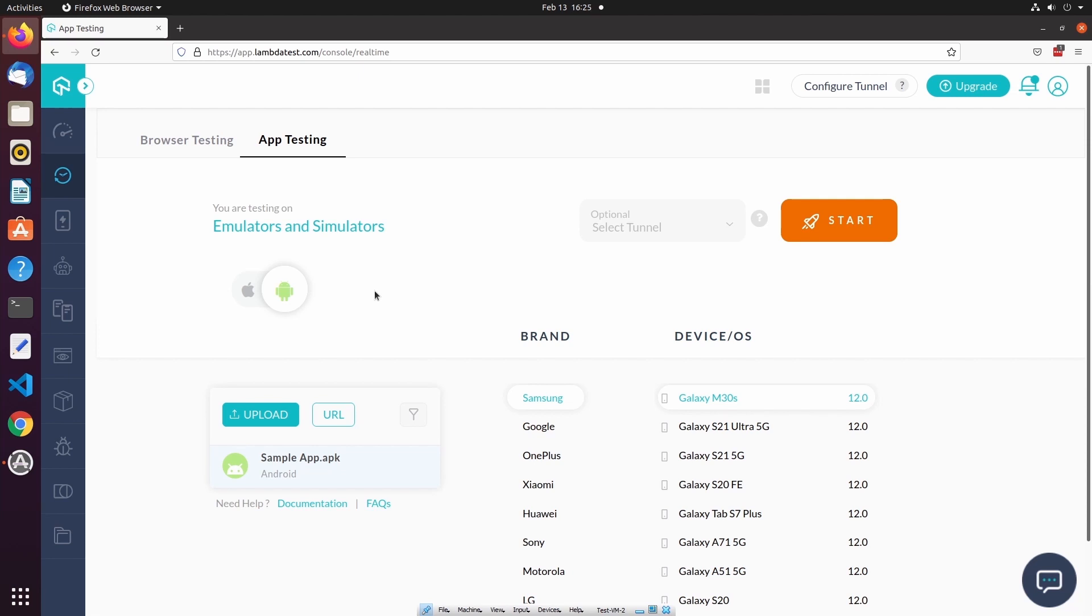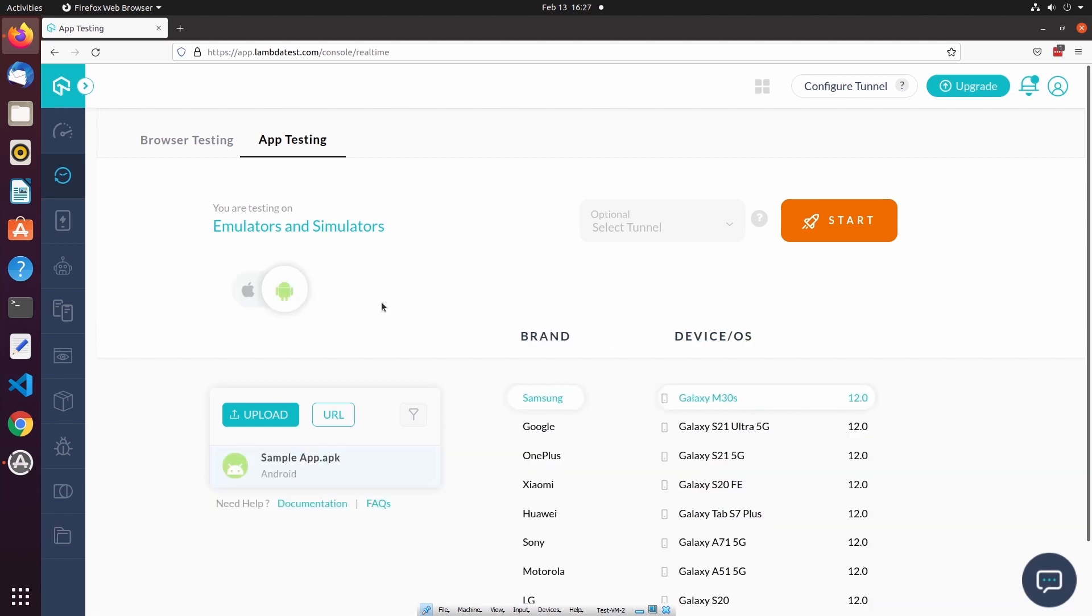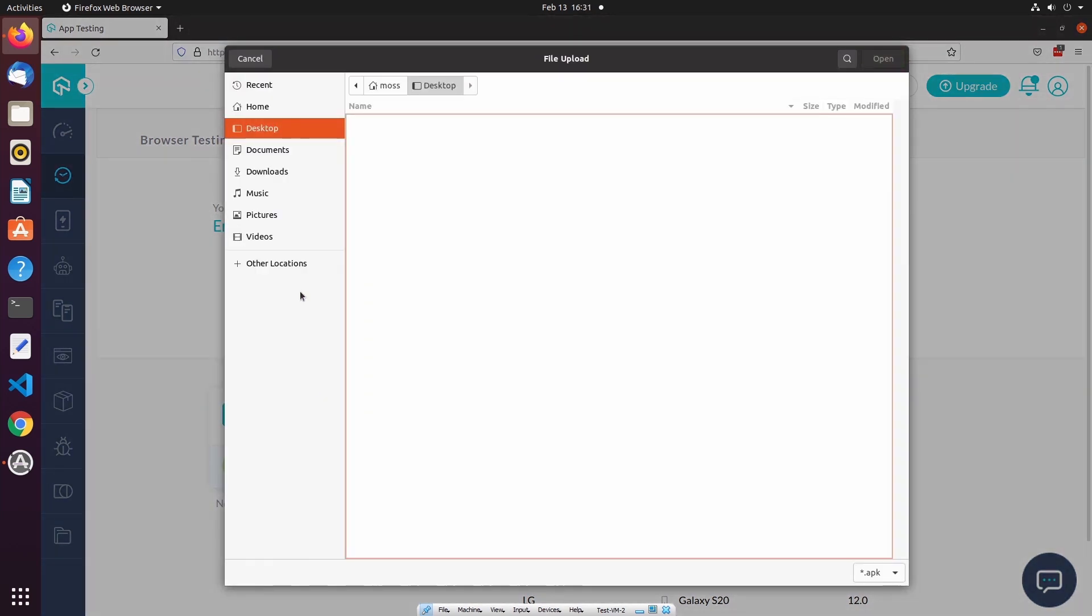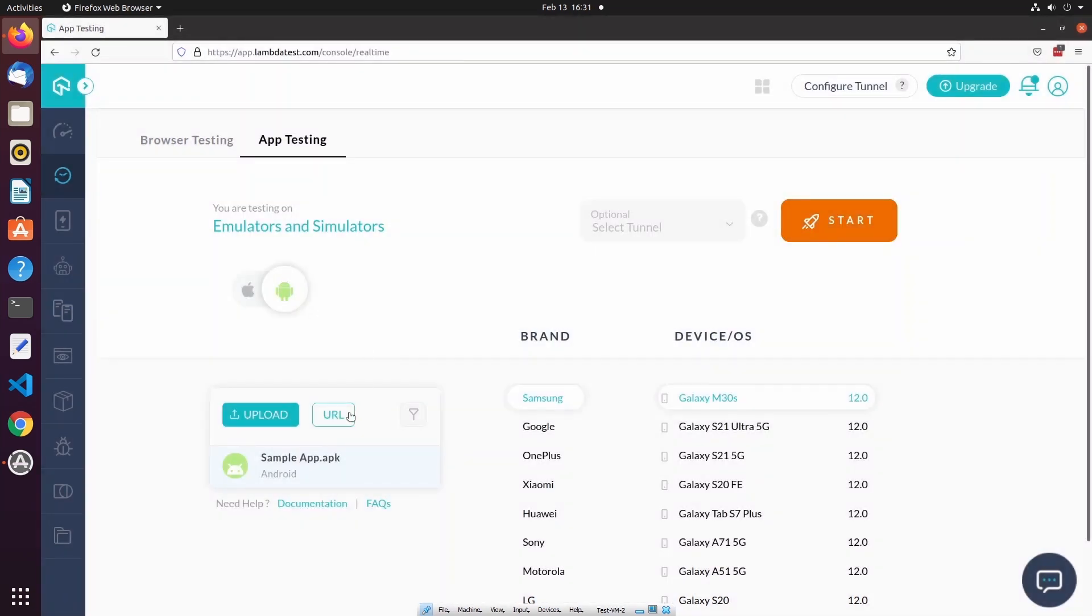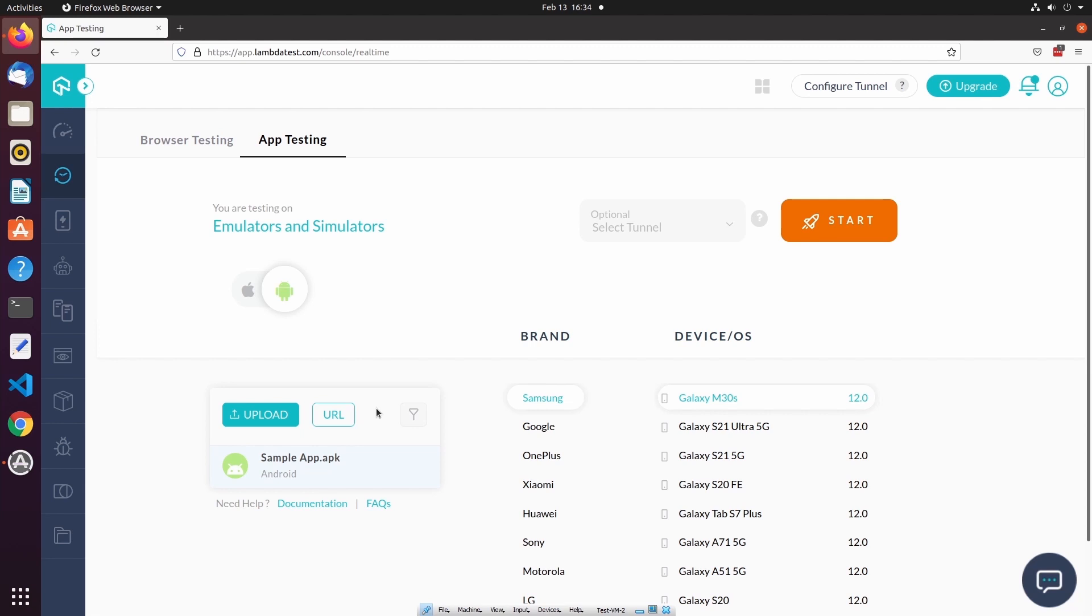I can select either an Android device or an iOS device, and once I've selected my target platform, my configuration options are updated. Then you can specify to either upload your mobile application from your local machine, or you can specify a source URL that LambdaTest will use to download the mobile application after the test session has started. Previously uploaded mobile applications will show up in the list here, and you can also filter this list based on the permissions of those uploaded mobile applications.